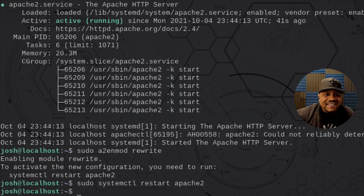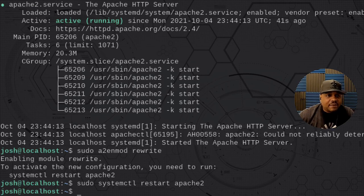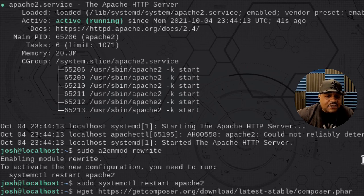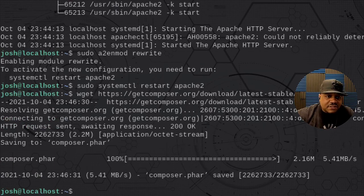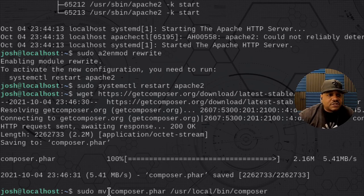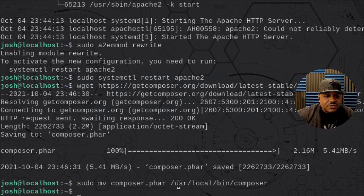Now let's get Composer, because that's one of the applications we need to install all the extra dependencies for Ampache. I already have the link to it, but if you need it just search for Composer — I'll put the link in the description. I'm going to wget the Composer application, then we have to move it to a specific location on the system: /usr/local/bin/composer. That gives access to all users on the system.